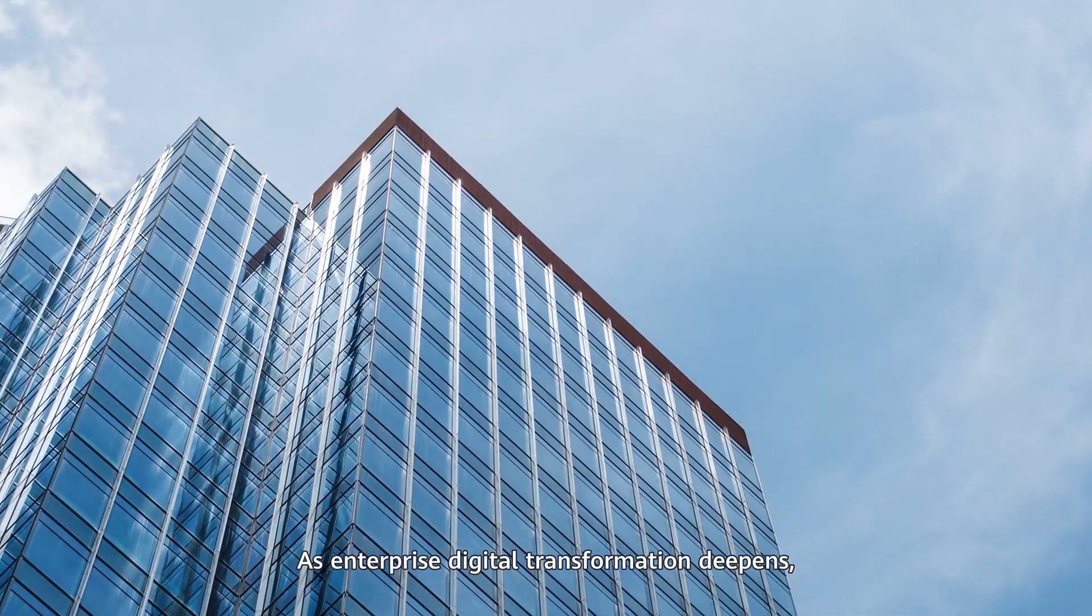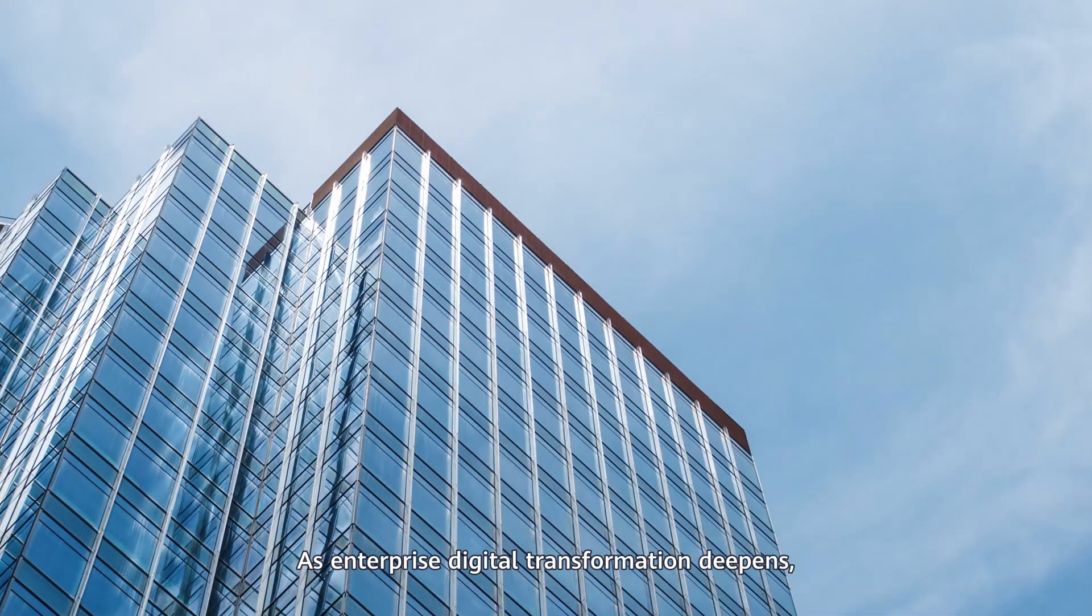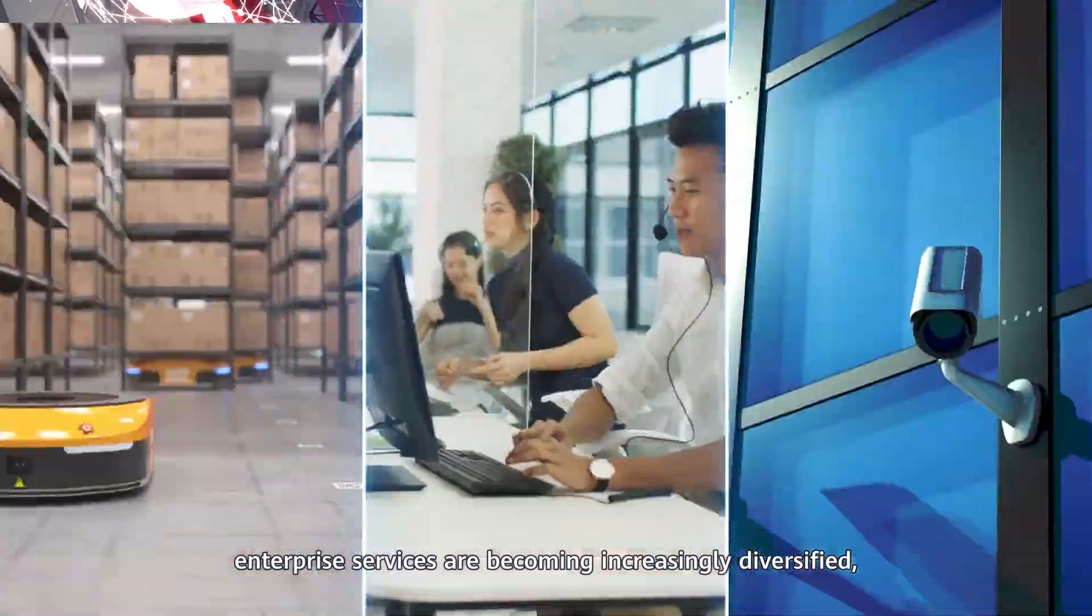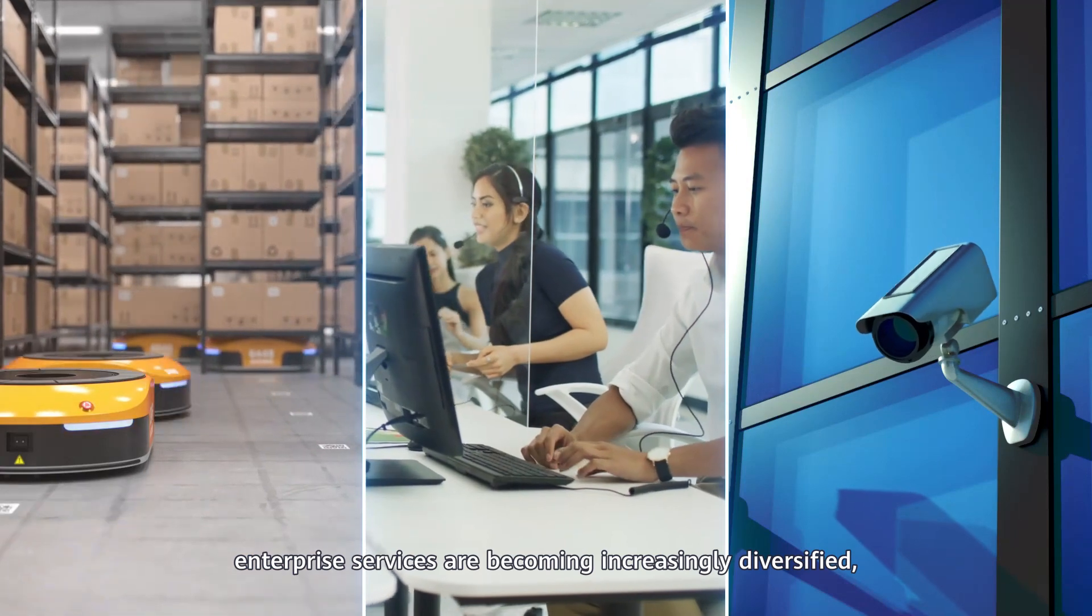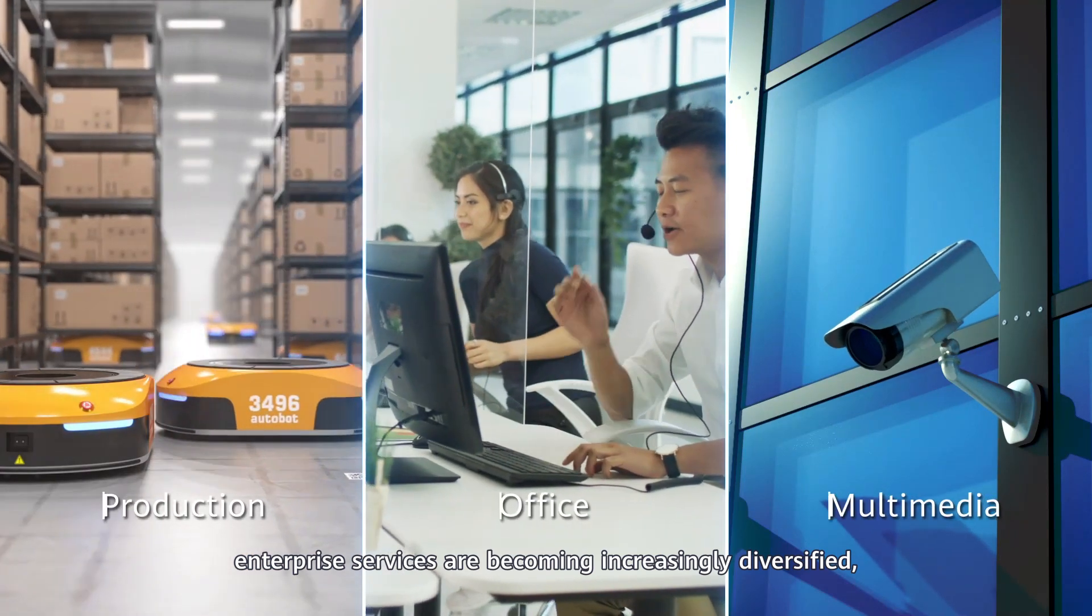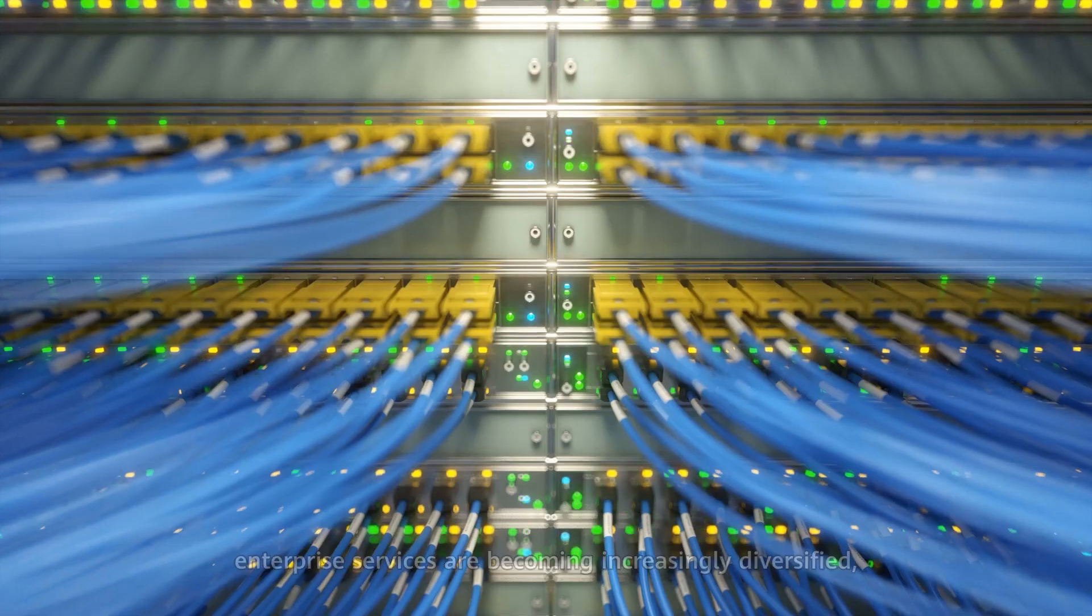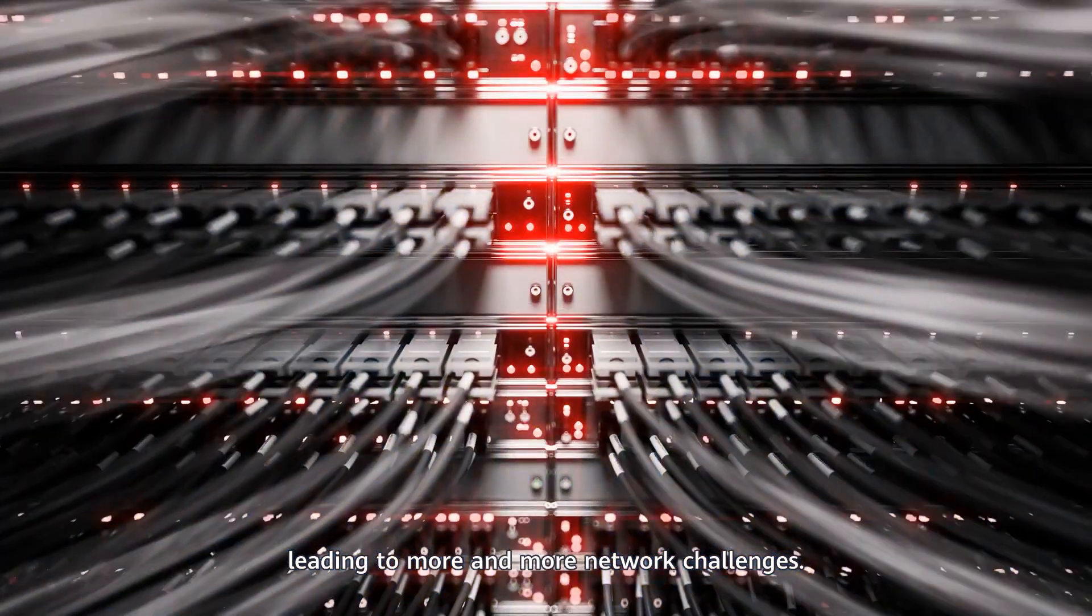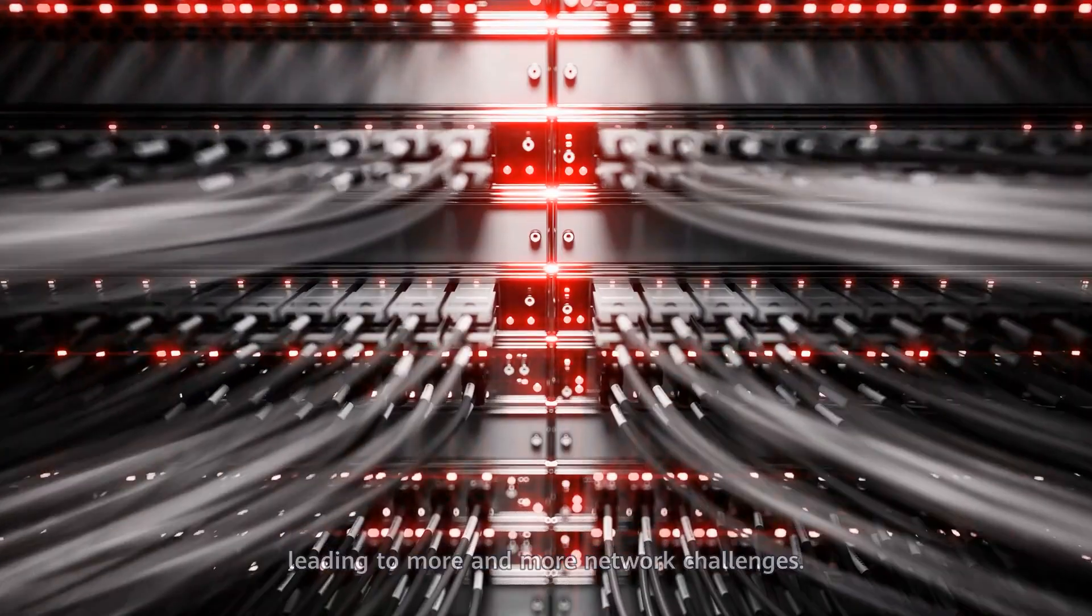As enterprise digital transformation deepens, enterprise services are becoming increasingly diversified, leading to more and more network challenges.